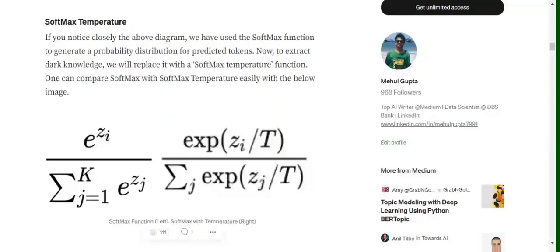So hi everyone, today we will try to understand what is softmax temperature function and how is it different from softmax function. I am assuming that if you have in the field of data science and AI, you must have heard of this particular function softmax.